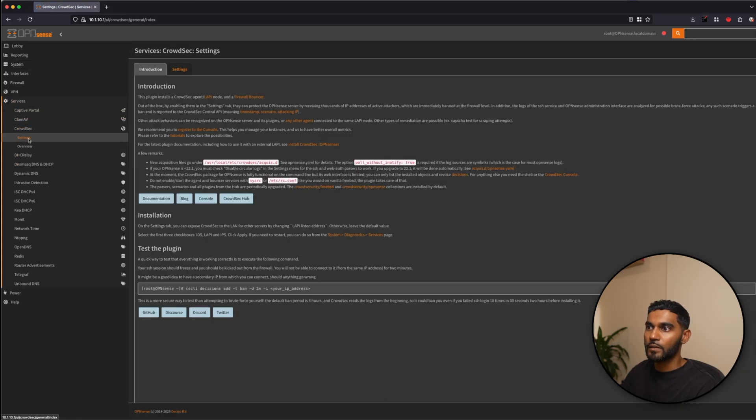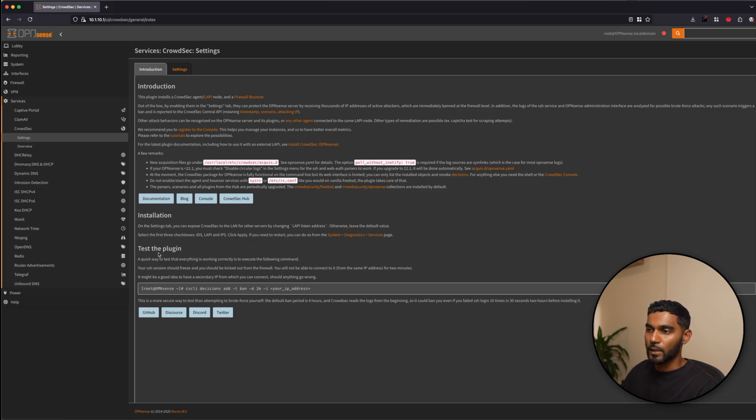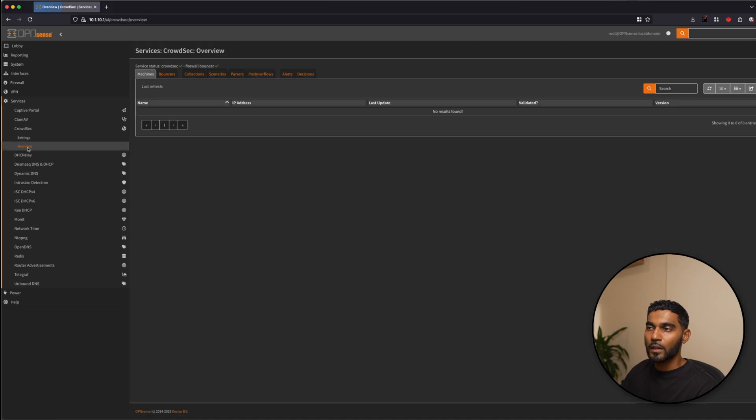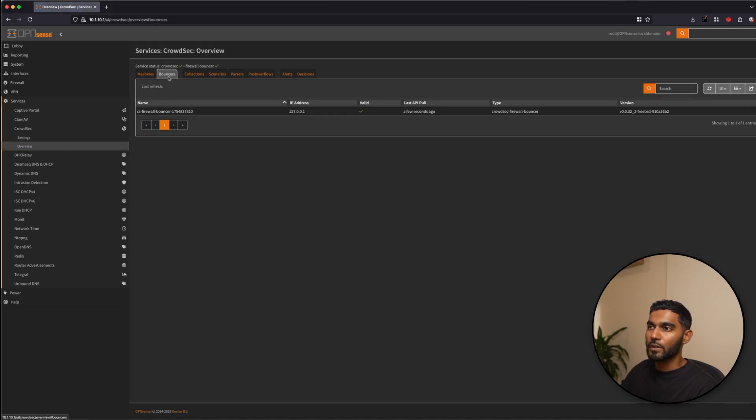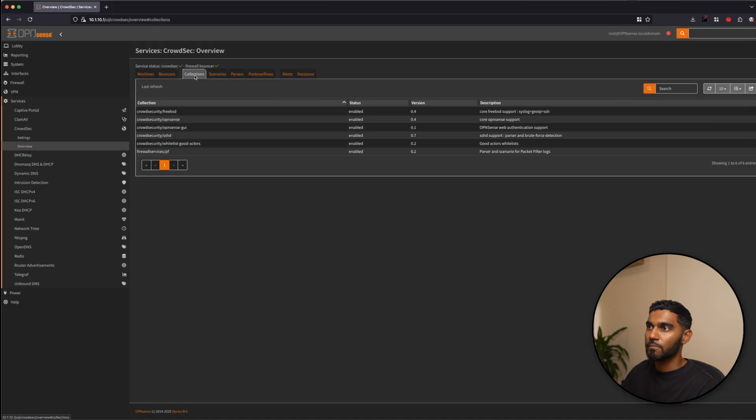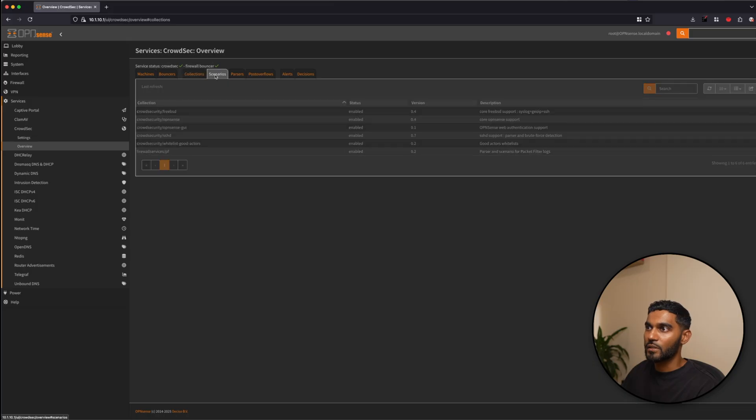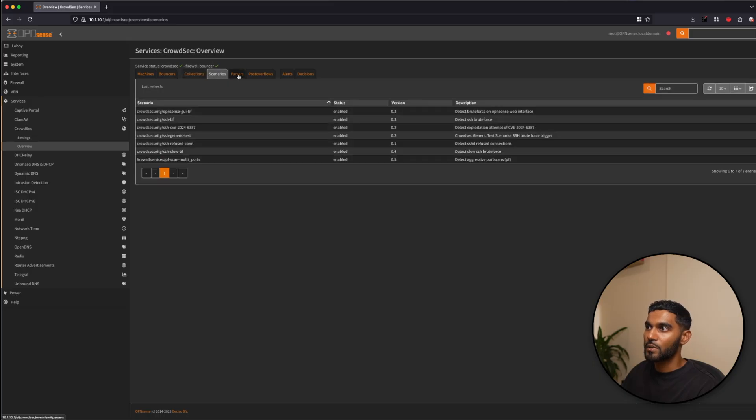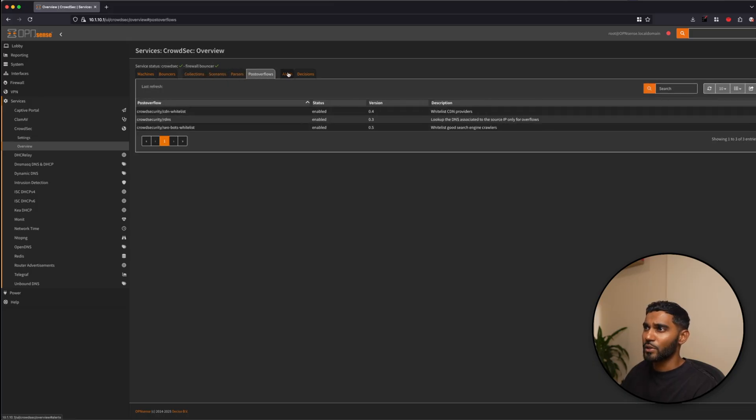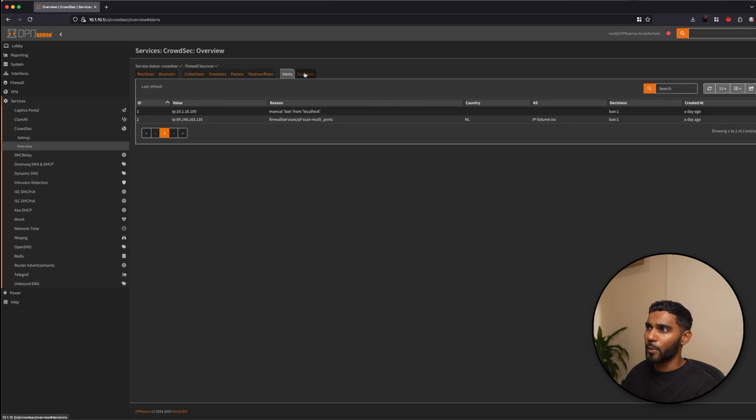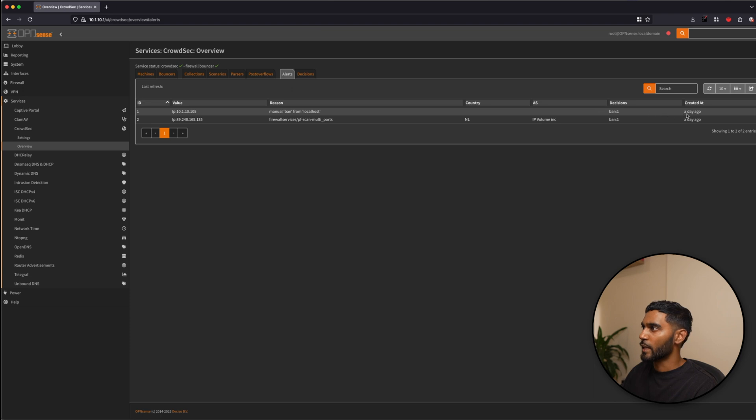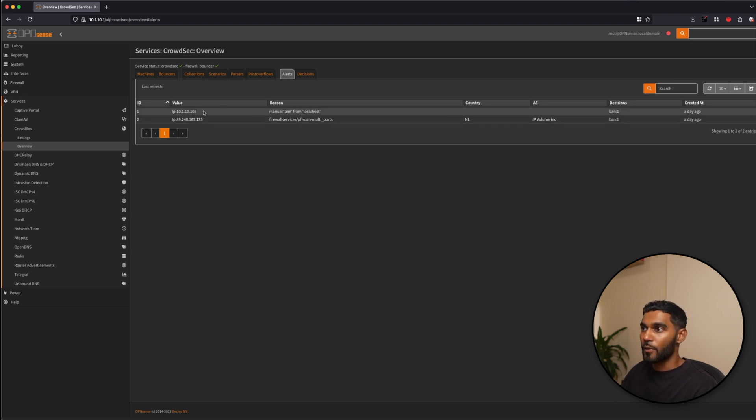If you go to settings it gives you a basic introduction and how to also test the plugin. We'll do this shortly and if you go to overview it has the bounces, collections, scenarios and most of this was just left on default for me. This is when I actually did the test of blocking my IP address manually. So that's why this is a manual ban from localhost.